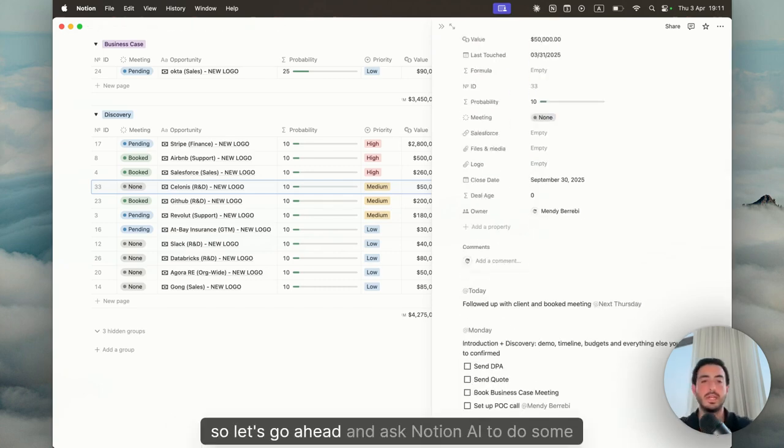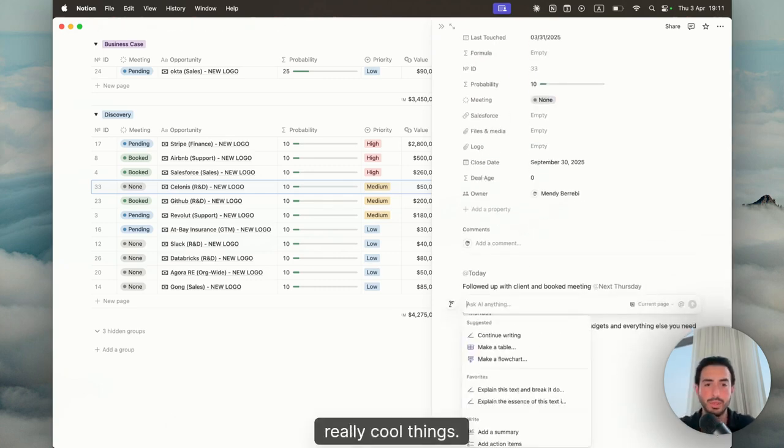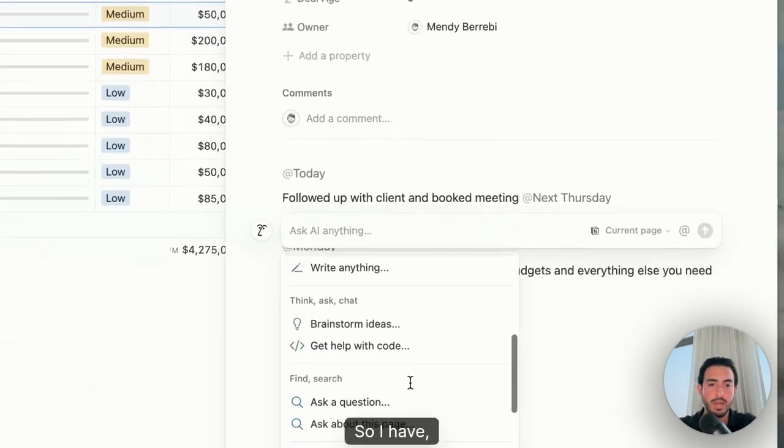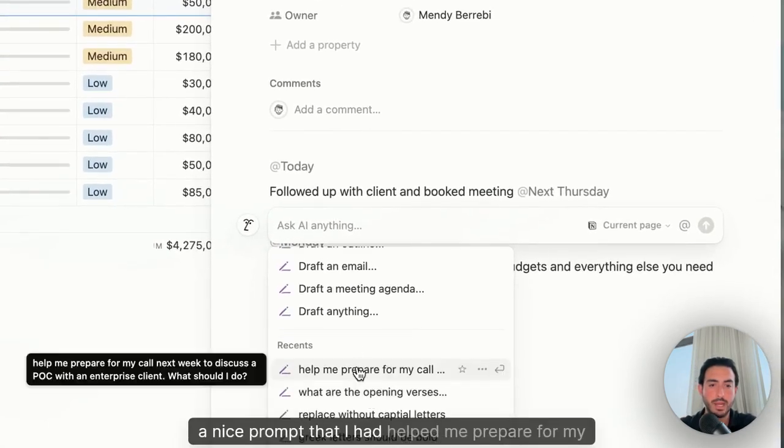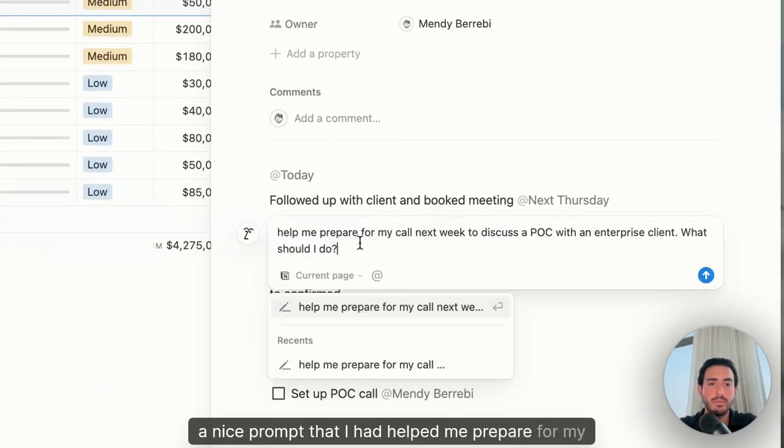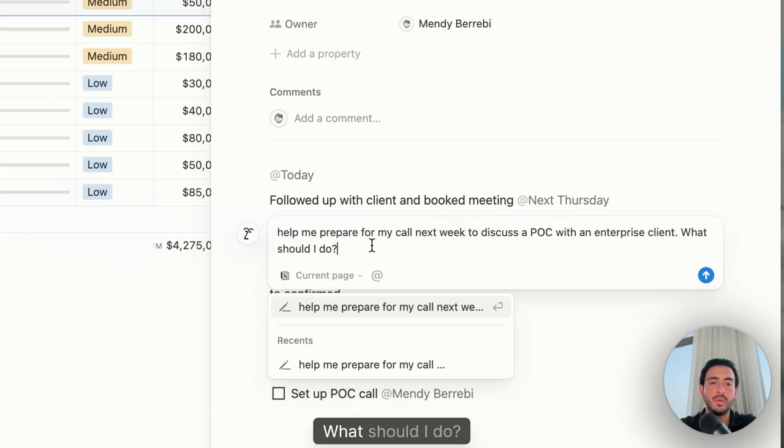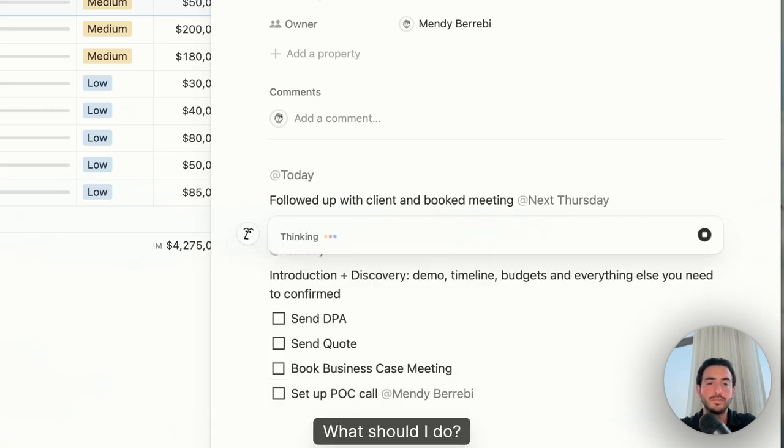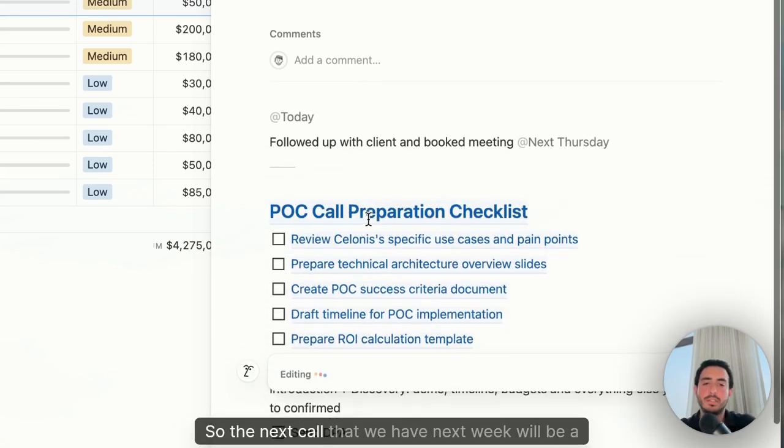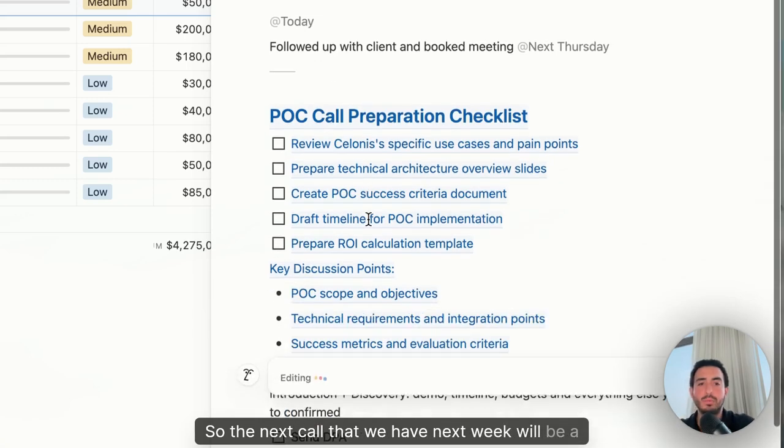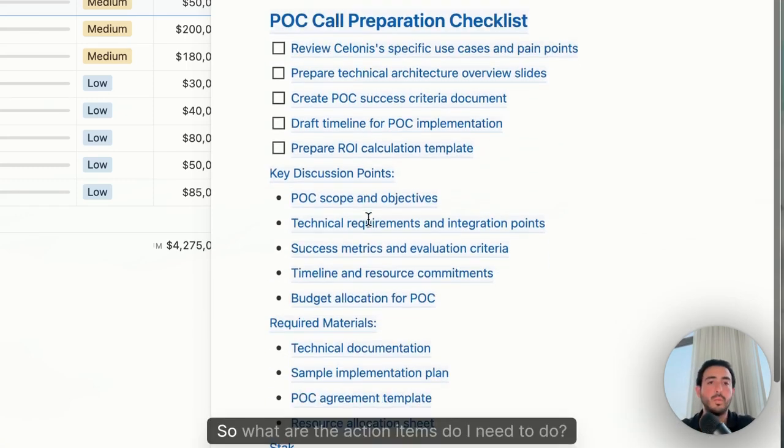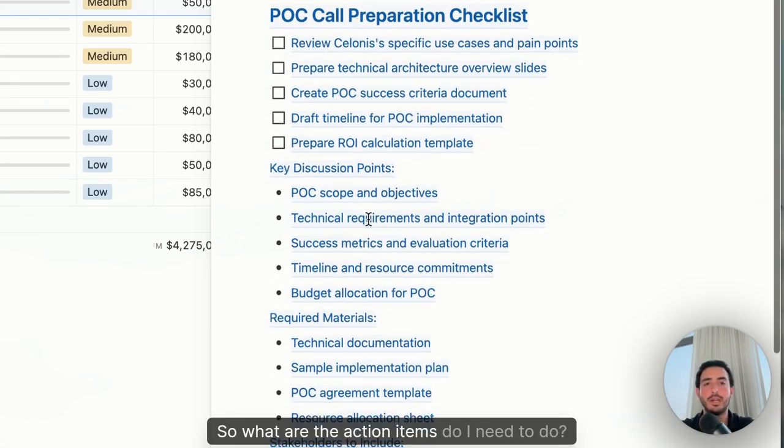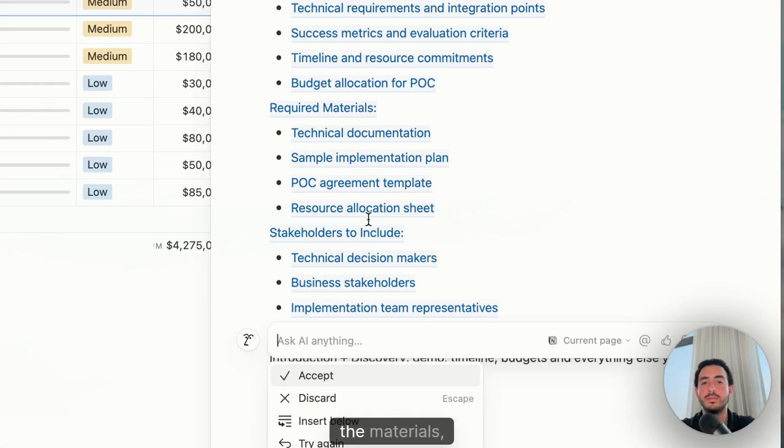So let's go ahead and ask Notion AI to do some really cool things. So I have, for example, a nice prompt that I had, help me prepare for my call next week to discuss a POC with an enterprise client. What should I do? So the next call that we have next week will be a POC call. So what are the action items do I need to do? What are some of the key points I'd like to get covered, the materials, the people that I need involved, et cetera.